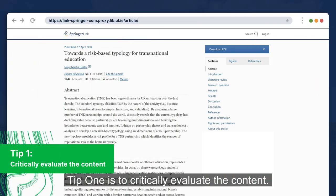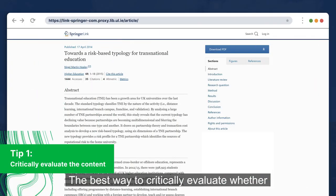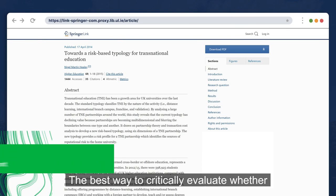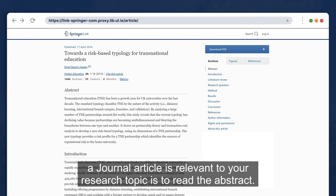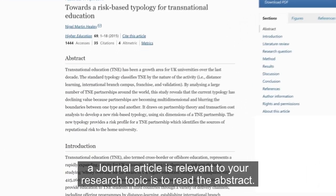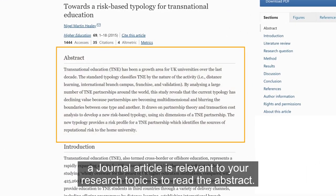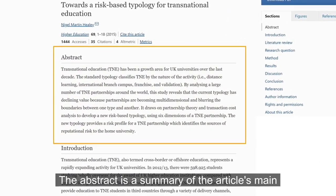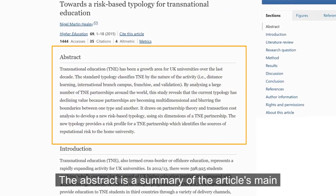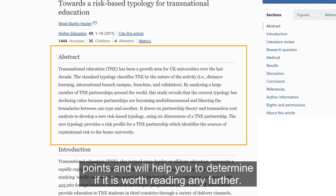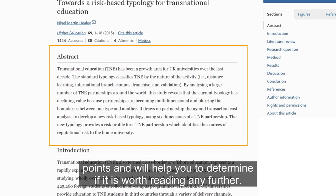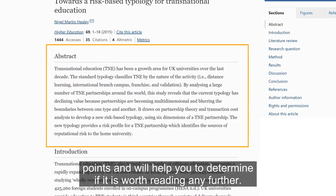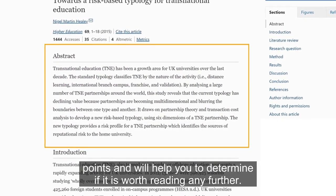Tip 1 is to critically evaluate the content. The best way to critically evaluate whether a journal article is relevant to your research topic is to read the abstract. The abstract is a summary of the article's main points and will help you to determine if it is worth reading any further.